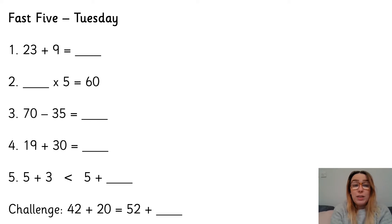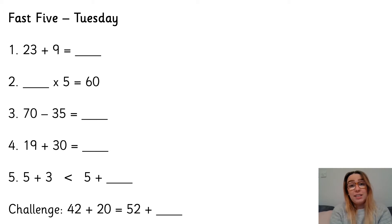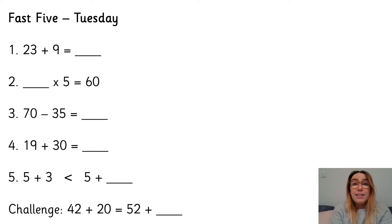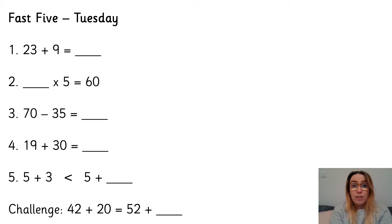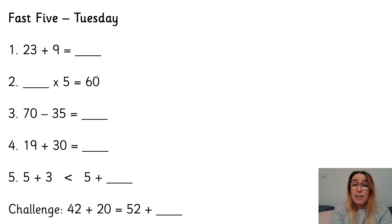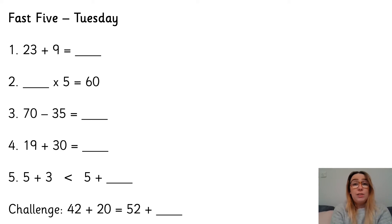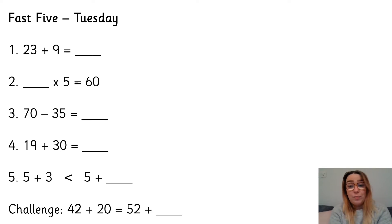So number one, 23 add 9 is what? Number two, something times 5 is 60. Number three, 70 subtract 35. Number four, 19 add 30. Number five, 5 add 3 is less than 5 add what? And the challenge, 42 add 20 is the same as 52 add something.